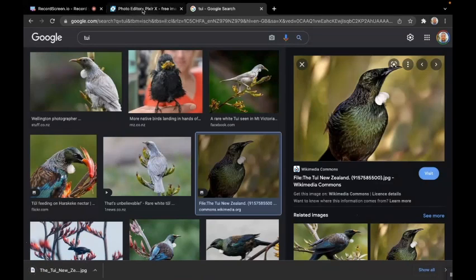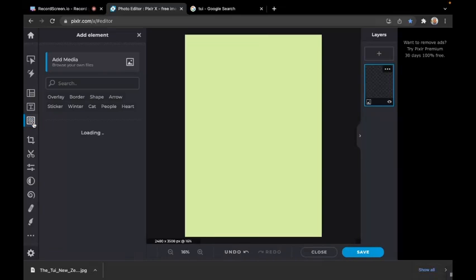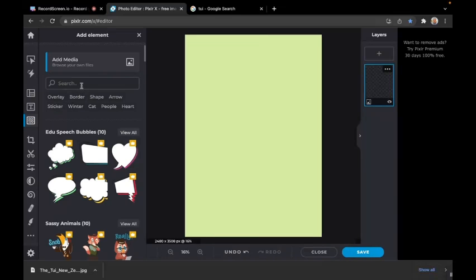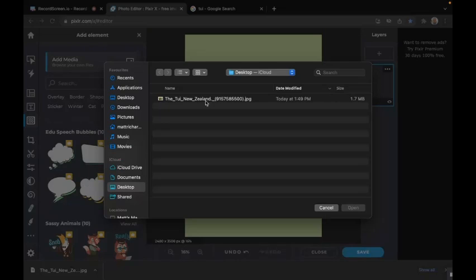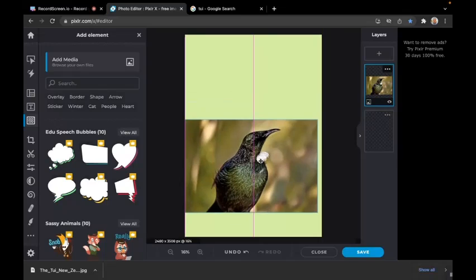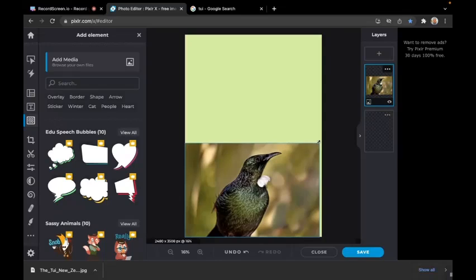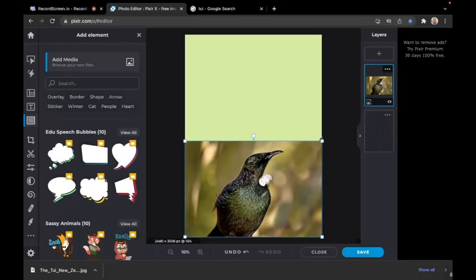Go back to Pixlr and bring the picture in by clicking this button, then click add media, browse your own files, and double-click to import the picture. Drag it down to the bottom and make it bigger by dragging the corner up.